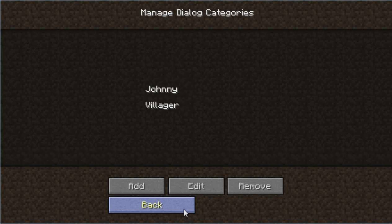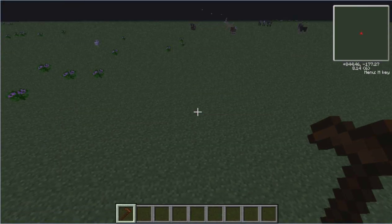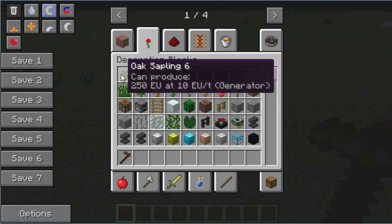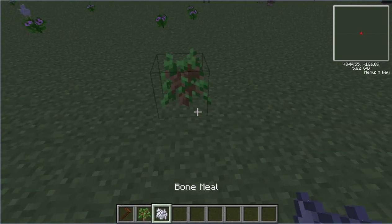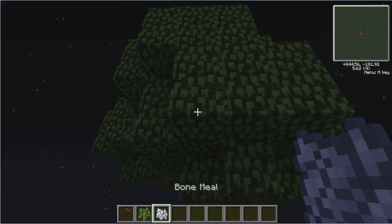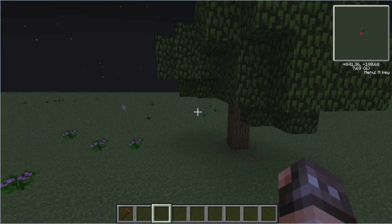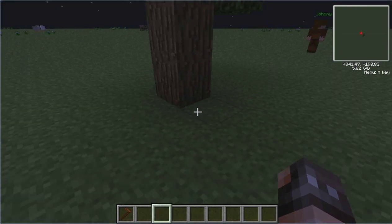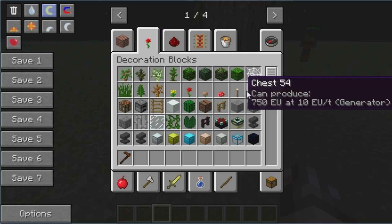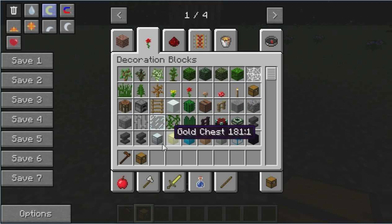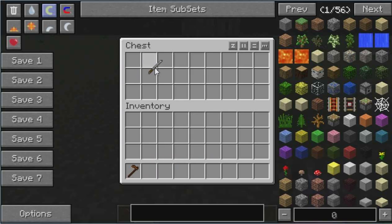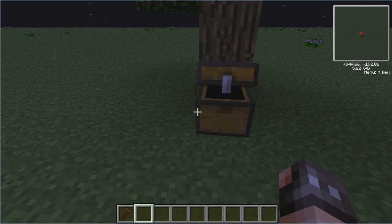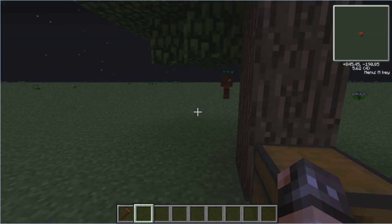We're pretty much done with the setup. Now we just need to build the environment. Let's get some bone meal and plant a tree right here — that's a pretty nice tree actually. Then place a chest on the other side of the tree and put the katana inside. All right, let's turn creative mode off.